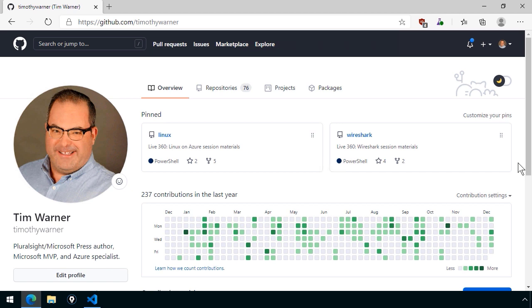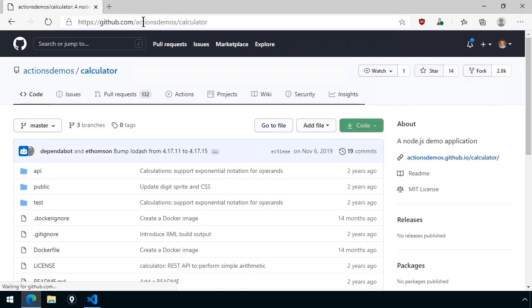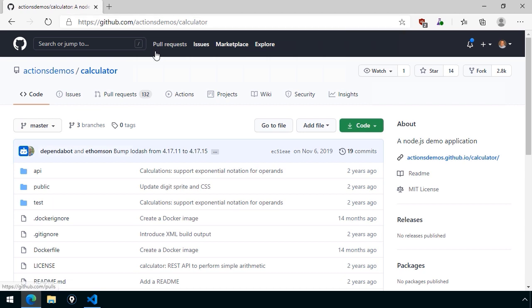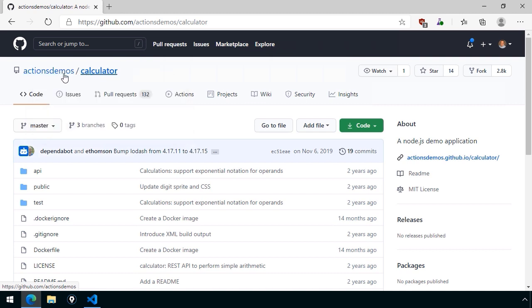As you can see, I'm at GitHub.com. On my profile page, I've signed in. I'm going to go directly to one of the GitHub Action Demo repositories. This is a simple Node.js JavaScript application that is a calculator app. What I'm going to do first is make a copy of this repo. I don't have any write capability on this particular project.